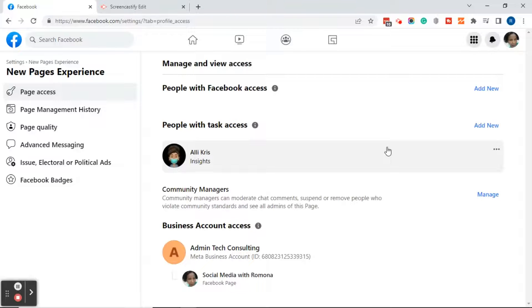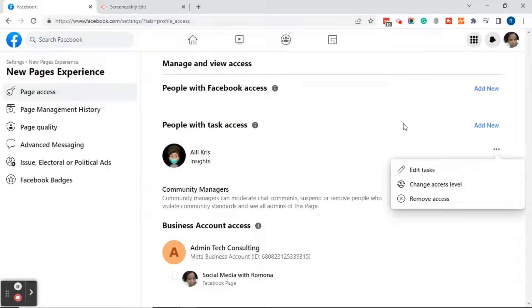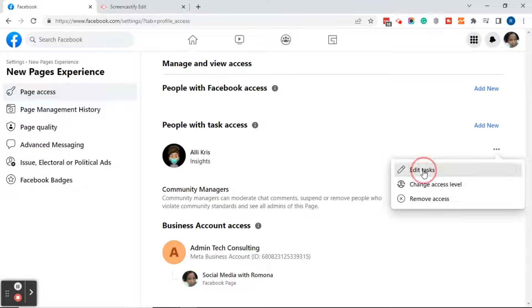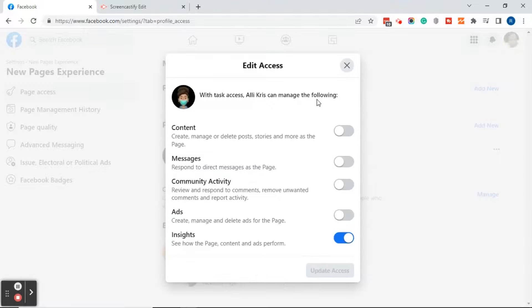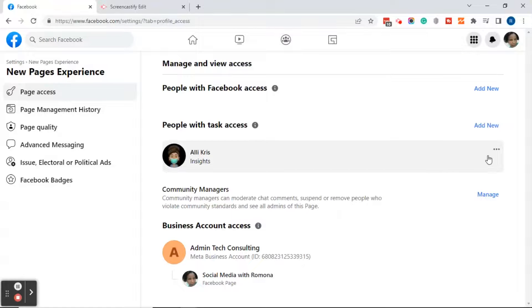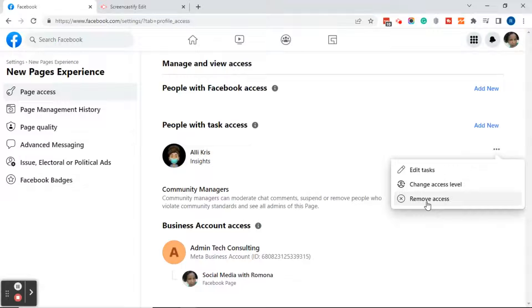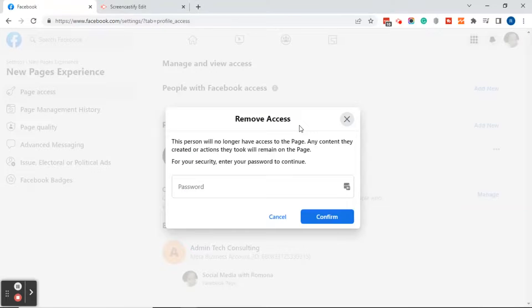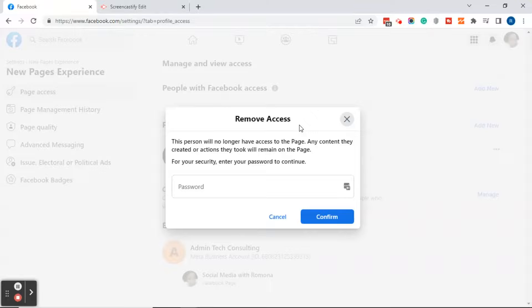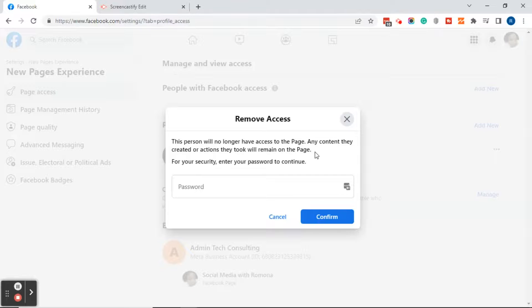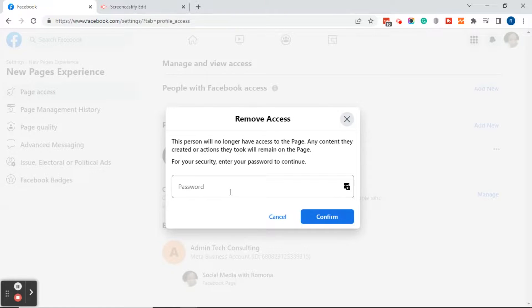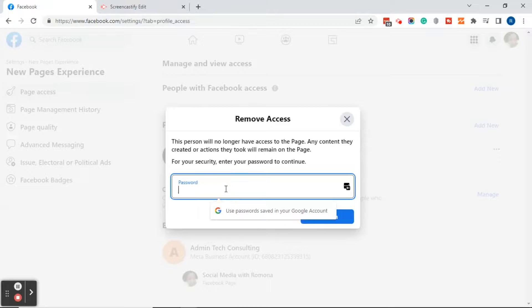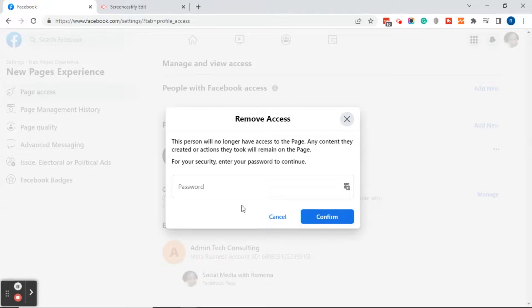So once you're back on your new pages experience page, go ahead and click on the three dots. As you can see, since we've changed her access level, there's a new pencil that says edit task. I didn't realize this was going to show up, but I'm going to go ahead and click on edit tasks just to see what that is, and it just brings you back to where we were. So in order to remove the person, click on the three dots and then click on remove access. After you've clicked on remove access, it's going to bring you to a remove access dialog box and it will state this person will no longer have access to the page. Any content they created or actions they took will remain on the page. For your security, enter your password. So once again, as I stated previously, this is going to be the password of the page that you're logged into. So go ahead and put the password in and click on the blue confirm button.